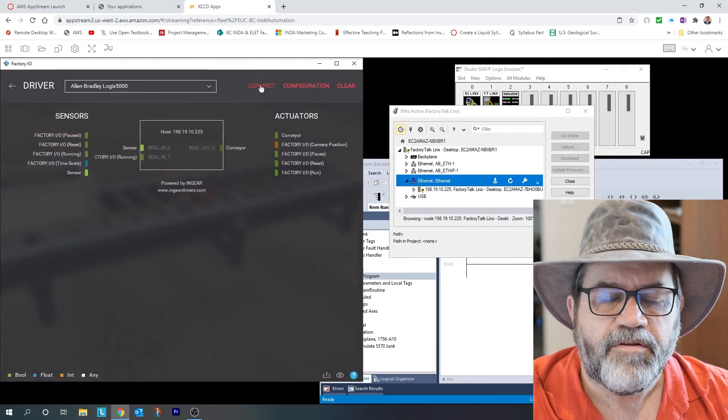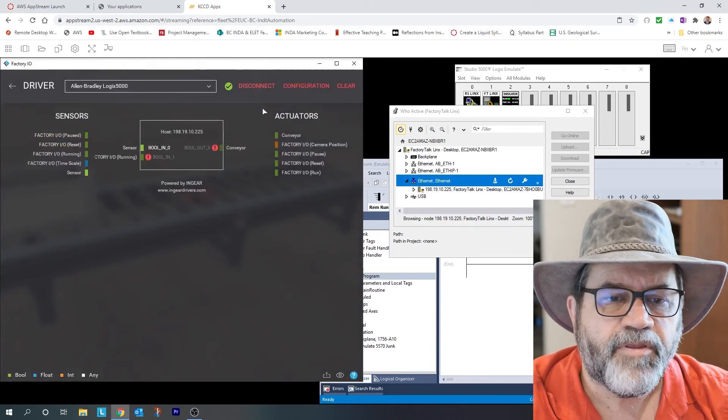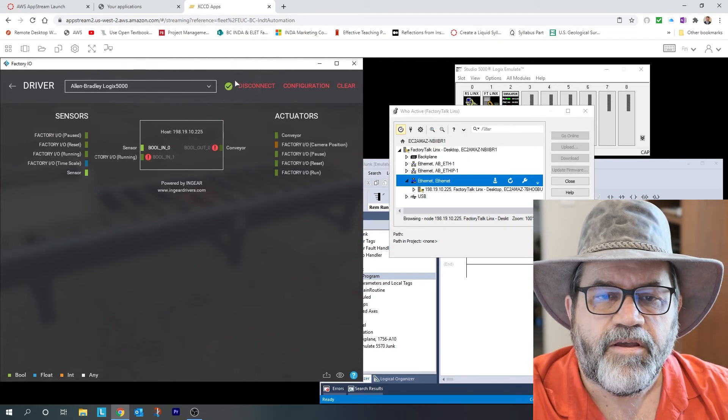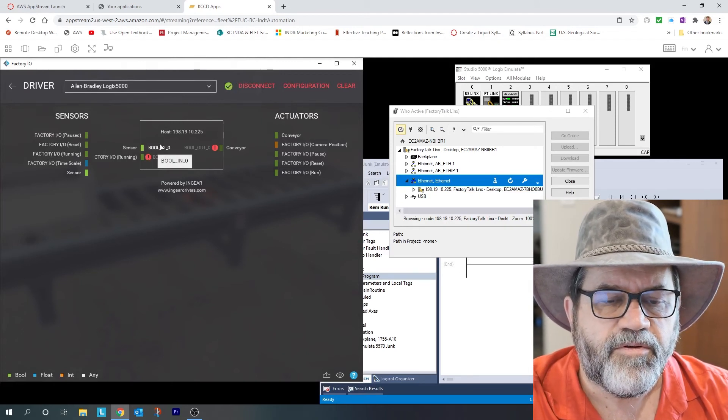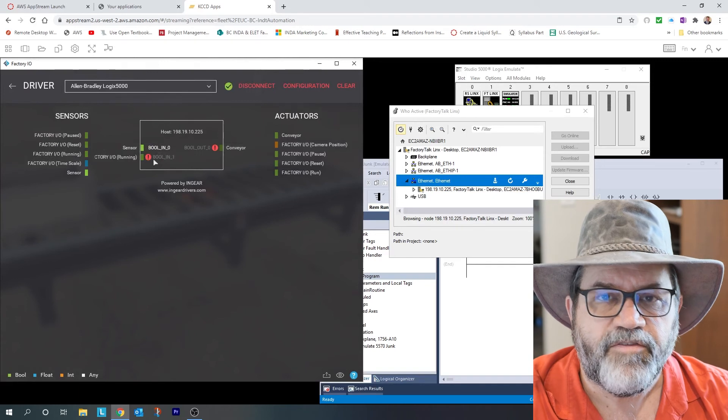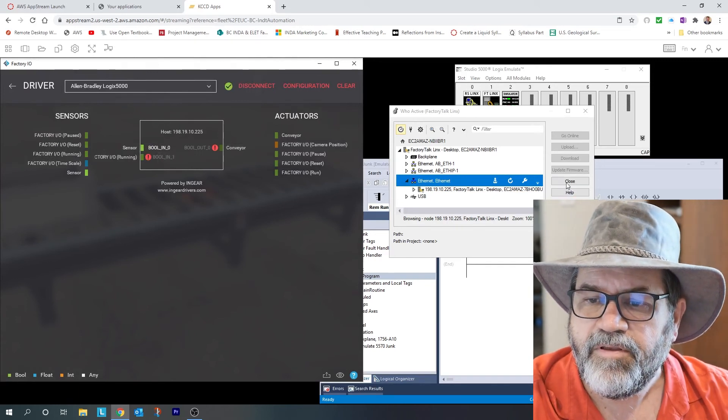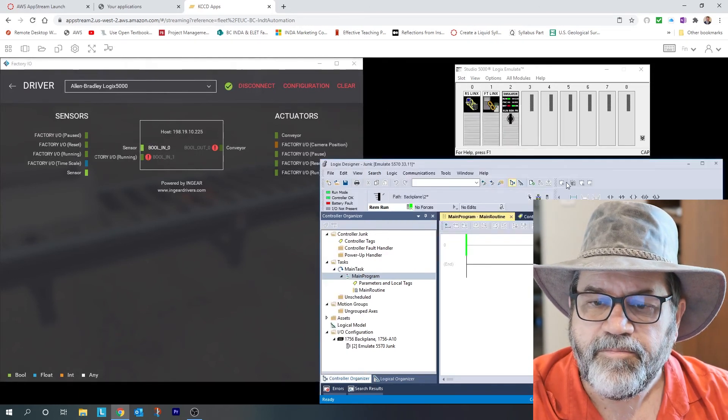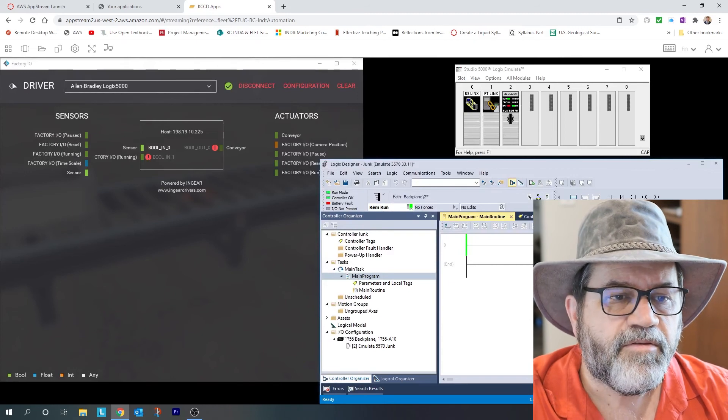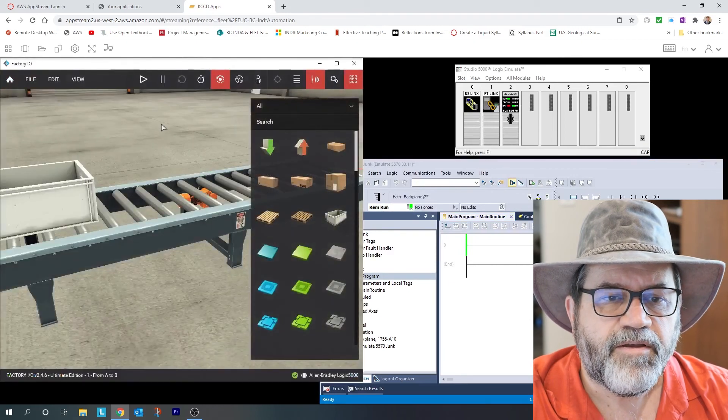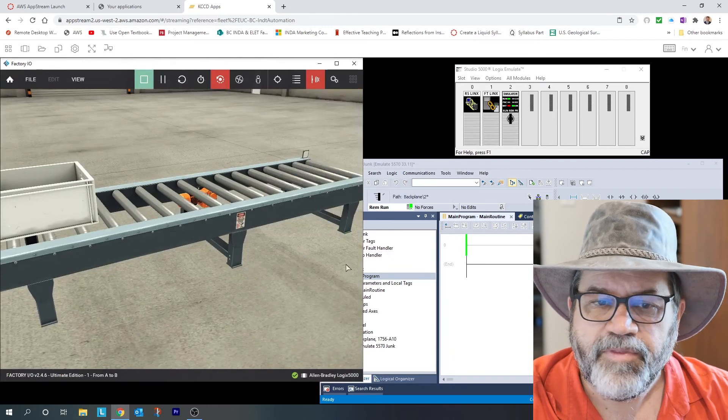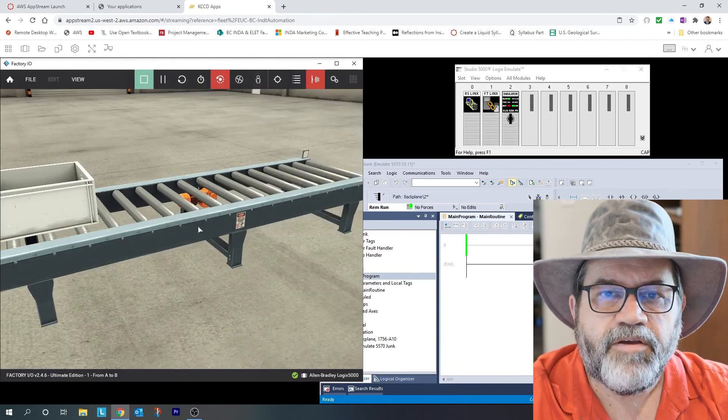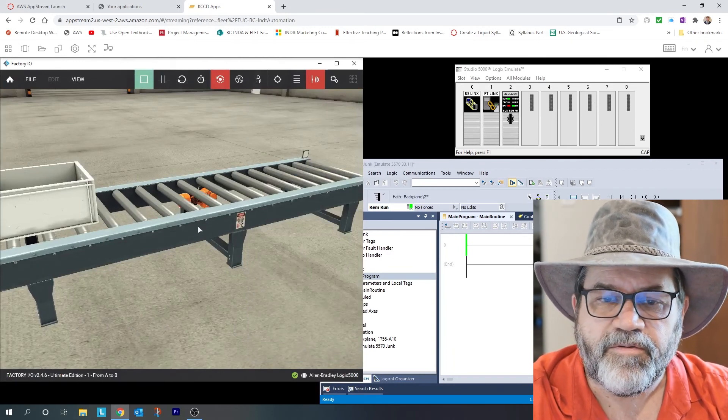And I'll go back, and I'm going to click connect. And I have a green light, and it sees that bool in 0 is good, and it's missing these two because I never put them in in Studio 5000. But now I'll go one more back, and I'll put this into run mode. And now I have all the software talking to each other.